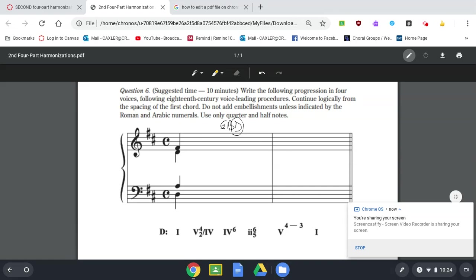So the notes in that chord are going to be D, F-sharp, A, and C. So the C, since this is four-two inversion, is what's going to be in the bass. So we're going to put a C here.